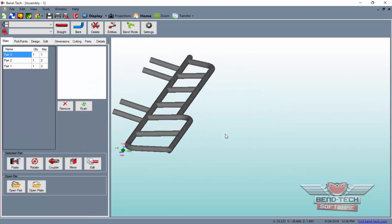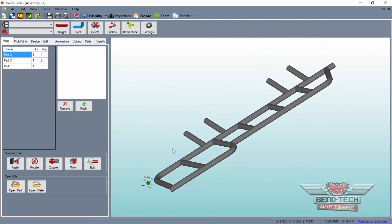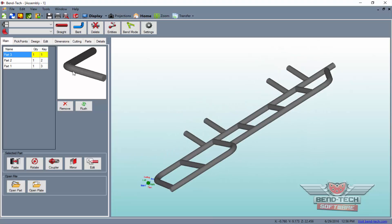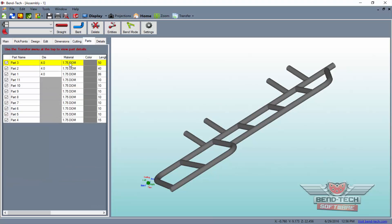Once in assembly, you can view the parts in the Main tab, and select them from the Parts tab to be sent out individually to any single part interface and retrieve the bending instructions.